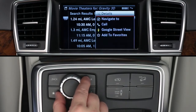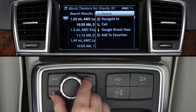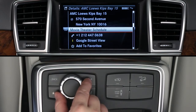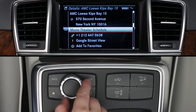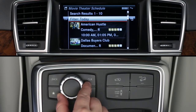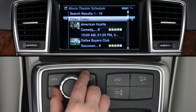Click on Details to see the theater's address, phone number, plus the options for Google Street View and save to favorites again. You can view today's theater schedule for all their movies when the vehicle is stopped. If you got to this screen by selecting a movie first, you'll see the show times for that movie.